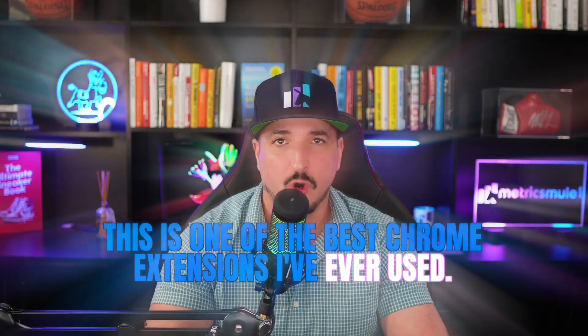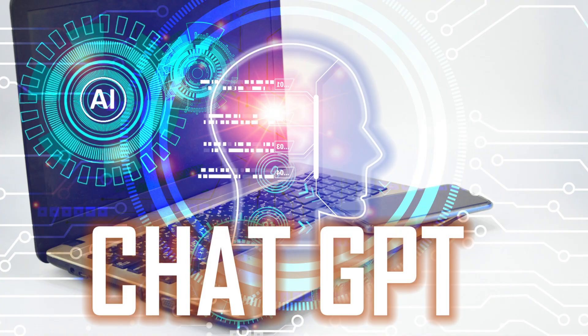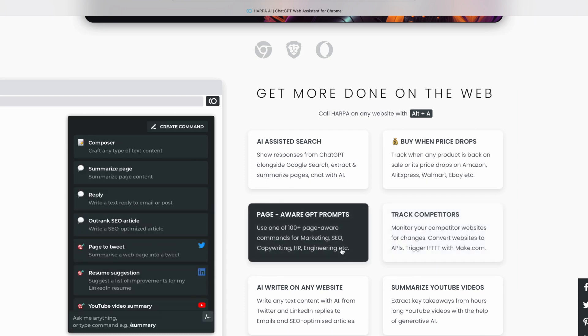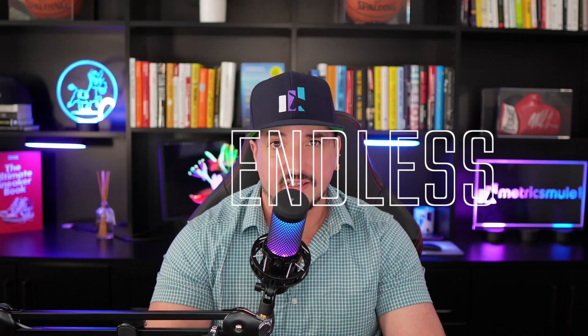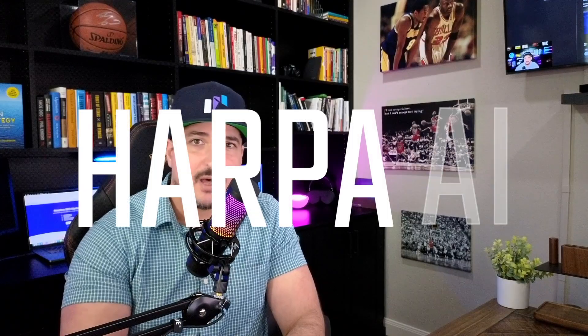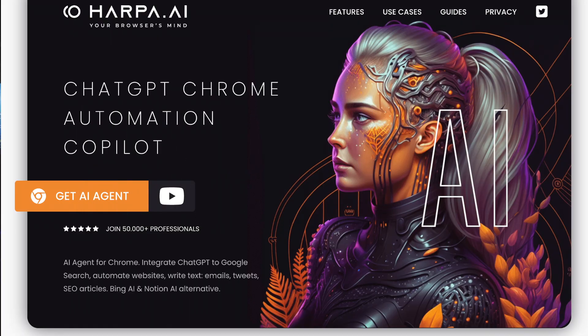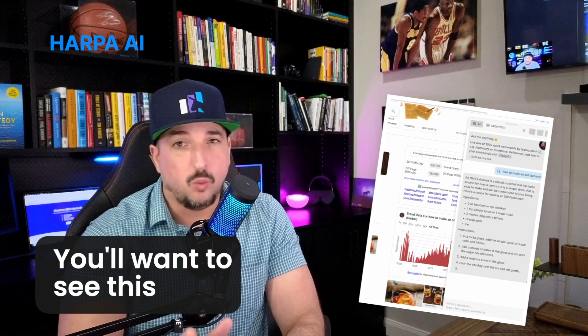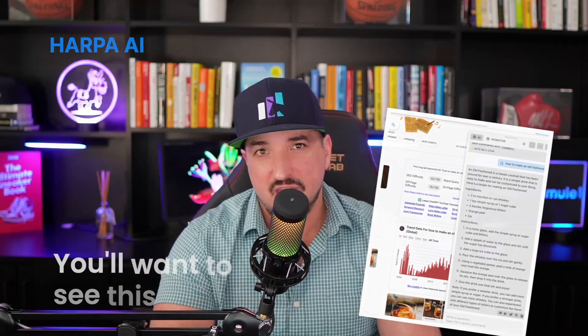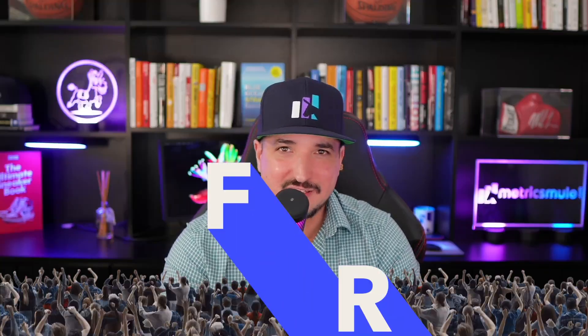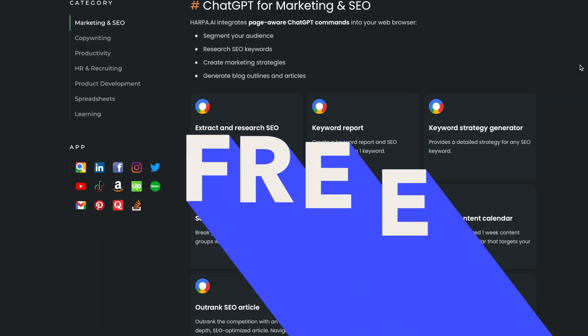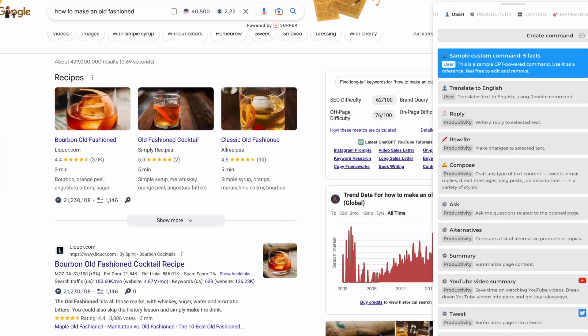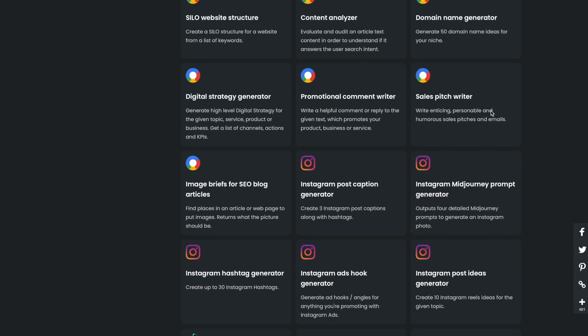This is one of the best Chrome extensions I've ever used, and when you combine it with ChatGPT, the possibilities are endless. I'm talking about Harpa AI, and if you haven't heard of this tool, you want to stick around. What makes it even better is that it's free for now, and I don't know why they're not charging for it. But let's not bring too much attention to that because I want to keep it that way, free.